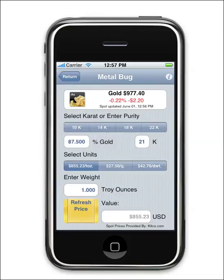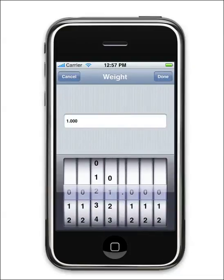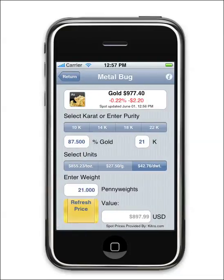Metal Bug allows you to choose from different units of mass — select troy ounces, grams, or pennyweights, and enter the mass. With one-touch spot refresh, you've got the exact value of your precious metals. Metal Bug is now available in the iTunes store.